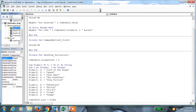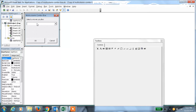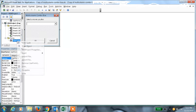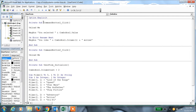Let me show you the user form. This is the combo form — you can see the combo box here, and the command buttons named OK and Cancel. Let me show you the code. This is the OK command button. First it will unload the user form so it should not display.